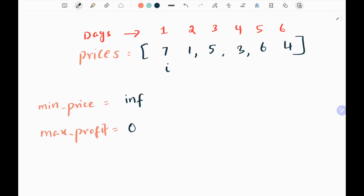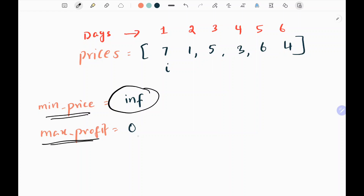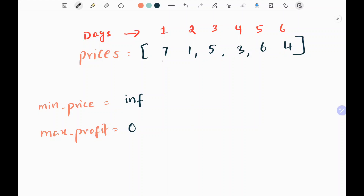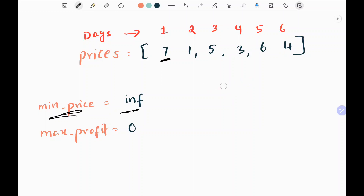I have two variables: one is the minimum price, which will be infinity at the start, and the other is maximum profit, which defaults to 0. Now I will start. I pick the first value, which is 7. This is my current value. I check whether my minimum price is greater than the current price — yes, it is greater, it's infinity. So I assign 7 as my minimum price.